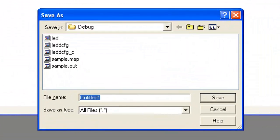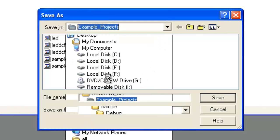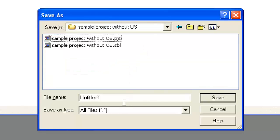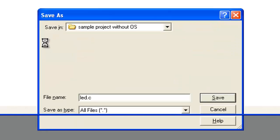We have to save it in the project directory. We have to go into that project directory, navigate to Example Projects, and select our project name. In our case, we are going to use it as 'LED.c'. Make sure we are using the .c extension. Then click on Save. So we have made the C file.